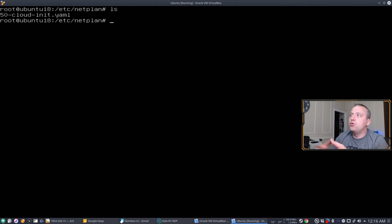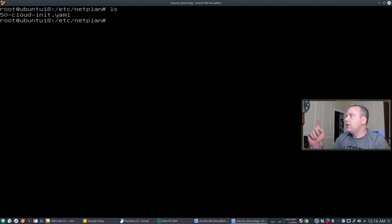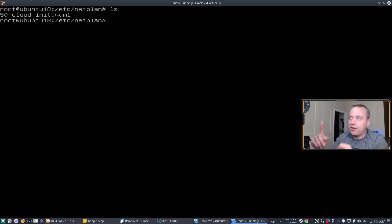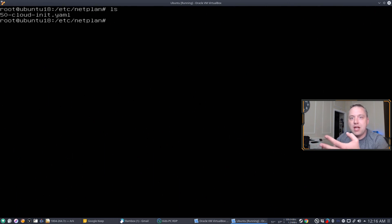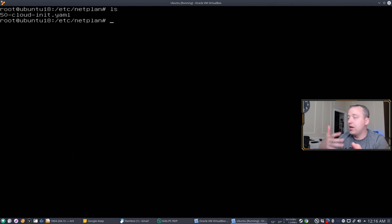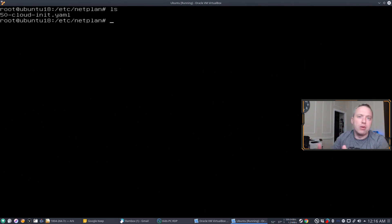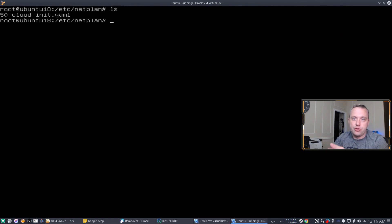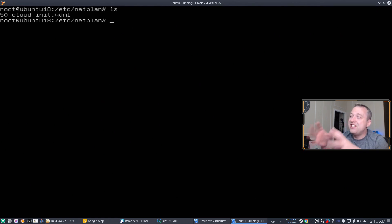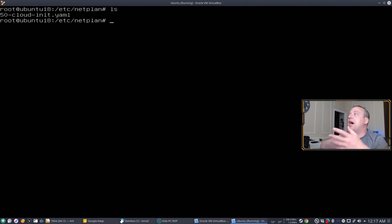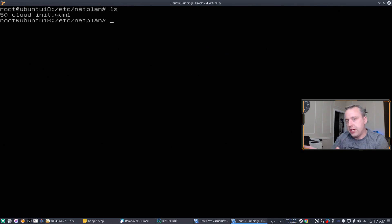This allows you to change pretty much whatever you want. You want to do bonding, you want to set up your Wi-Fi, you want to go ahead and set up a static instead of a DHCP address. You do it all from this one YAML file. It's generated and applied whenever you change your address. So it's kind of a nice system once you get used to it. However, it is a big change from what we're used to.